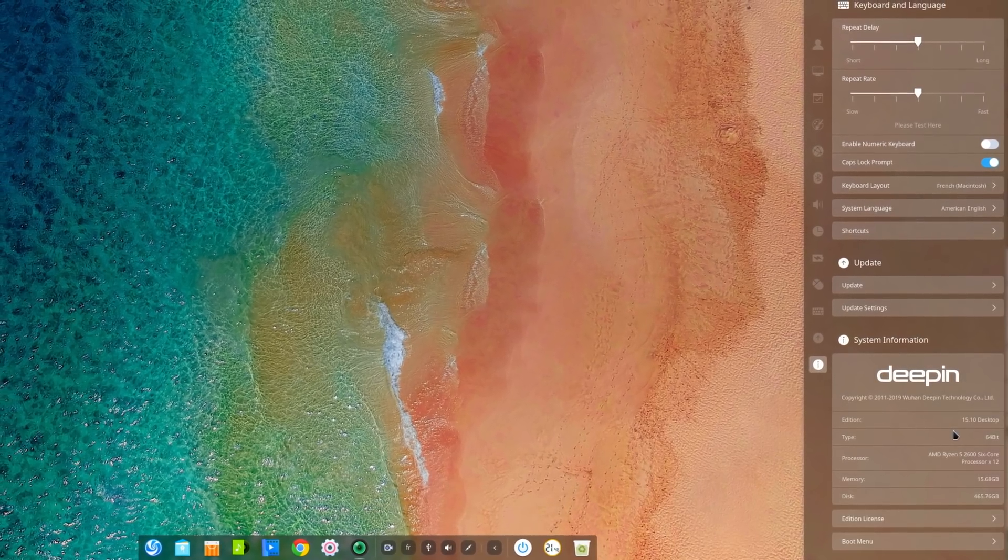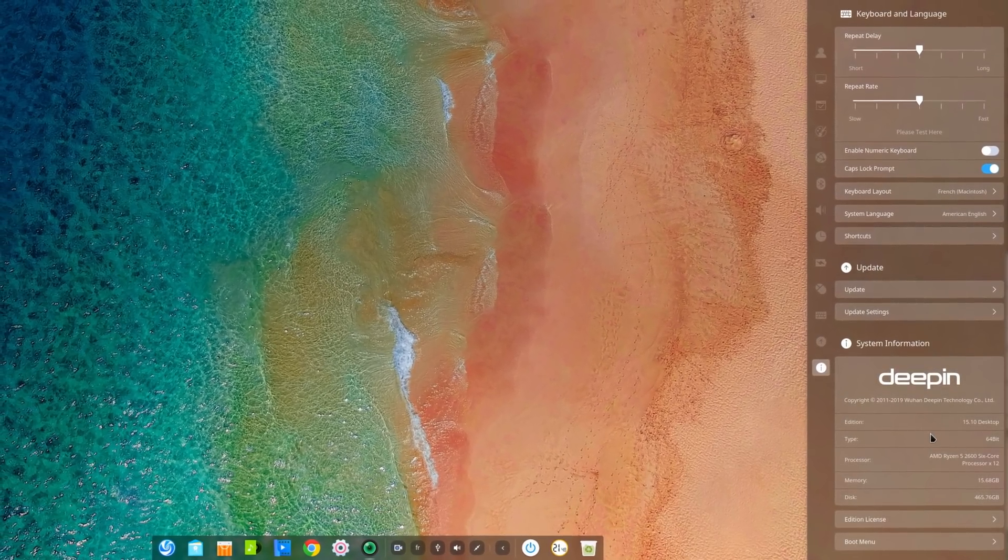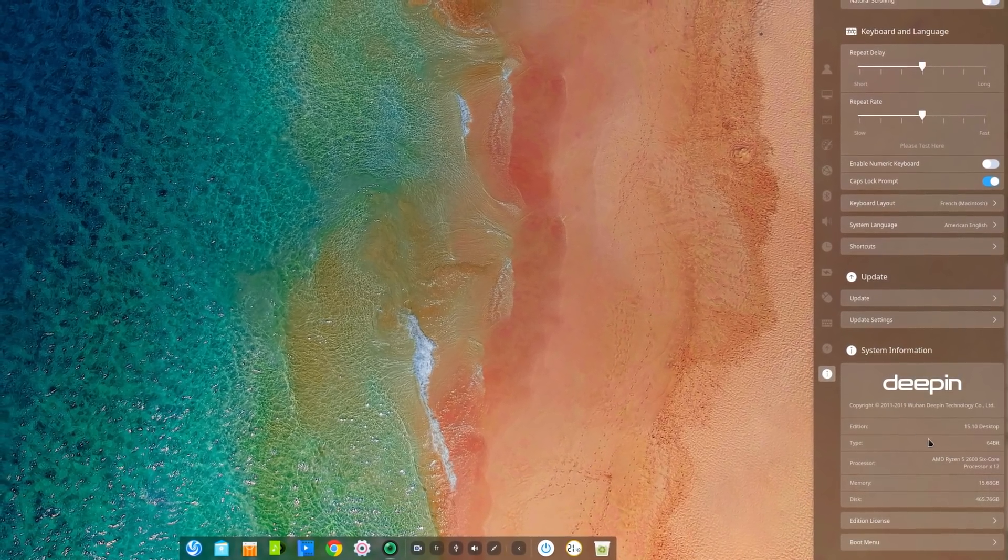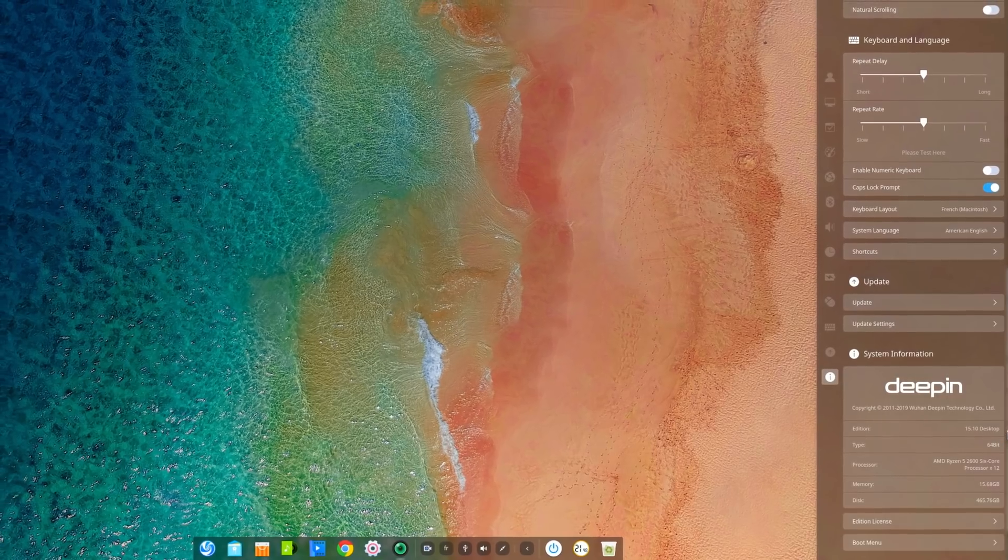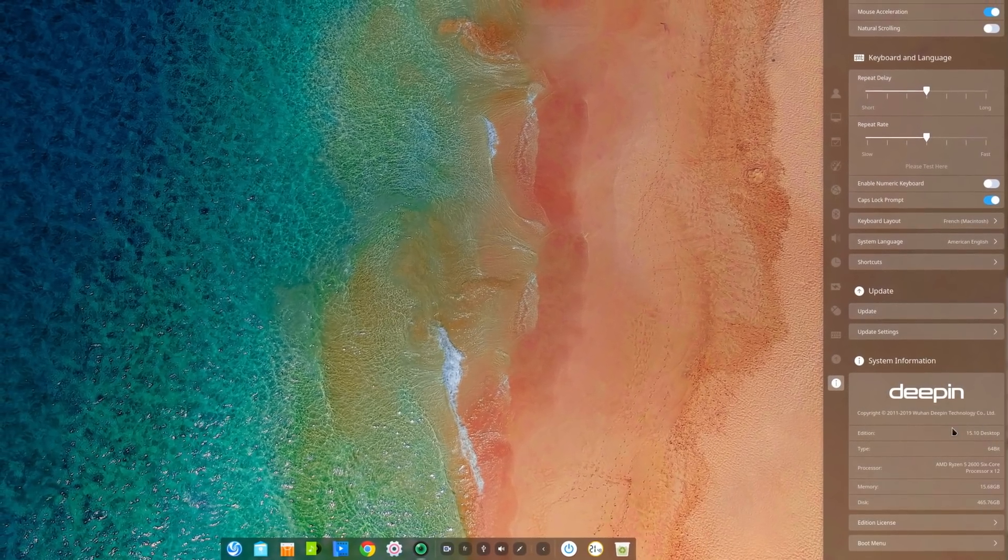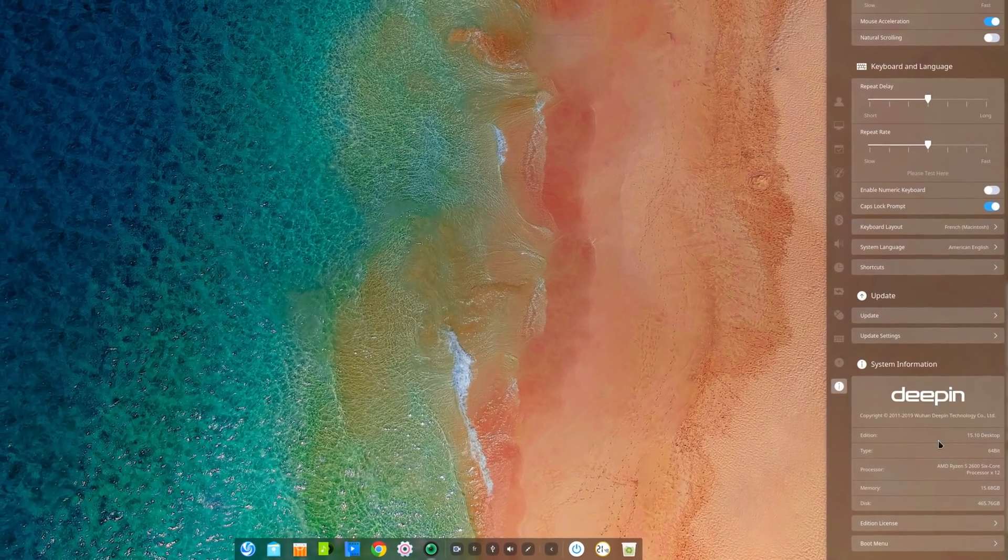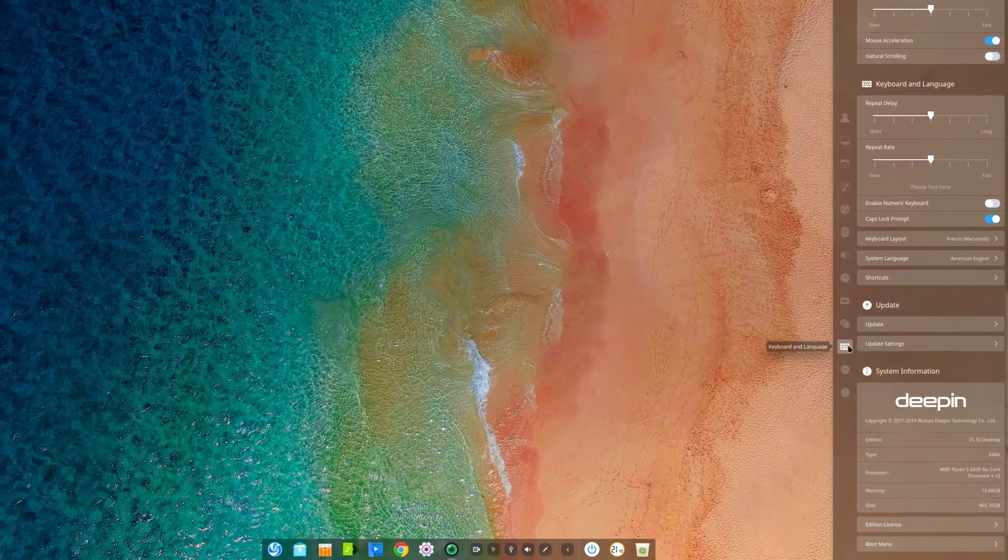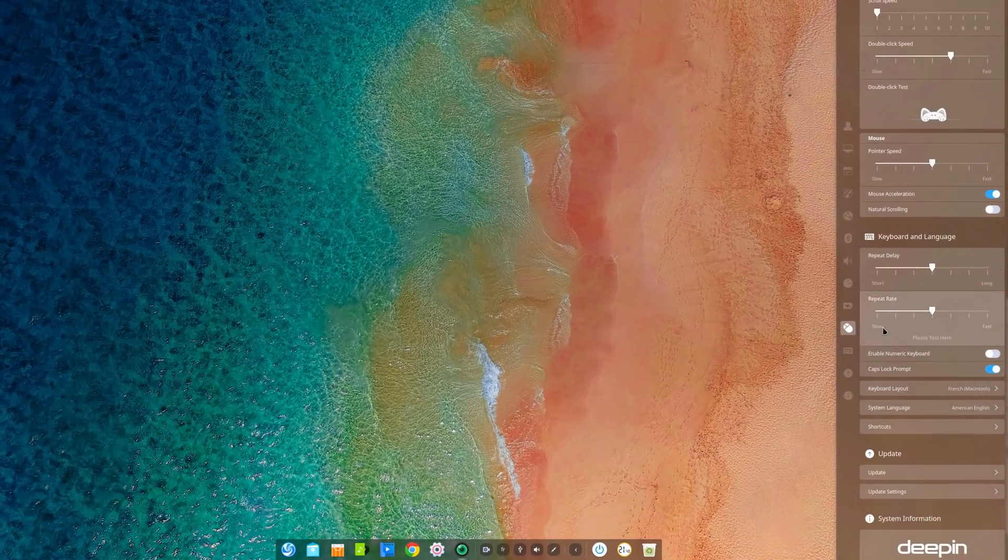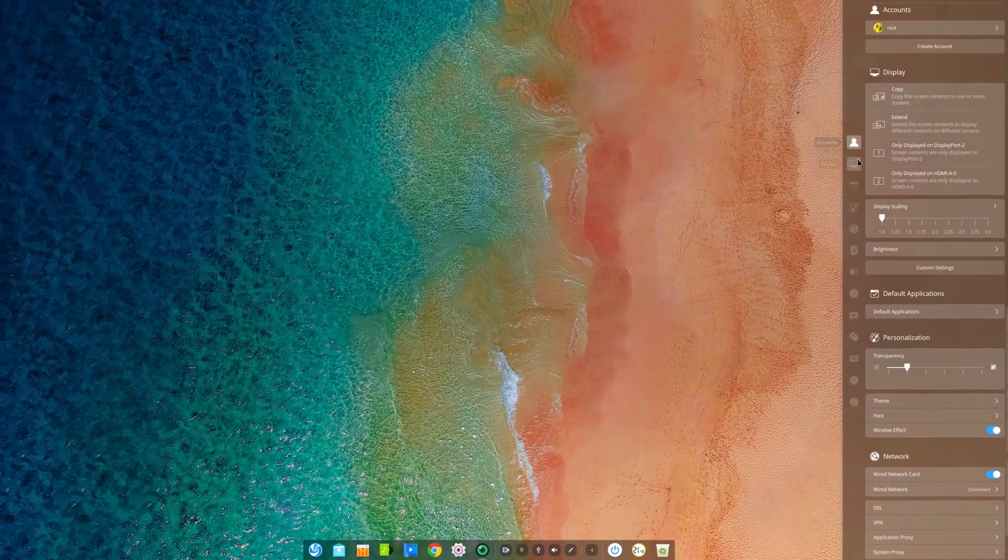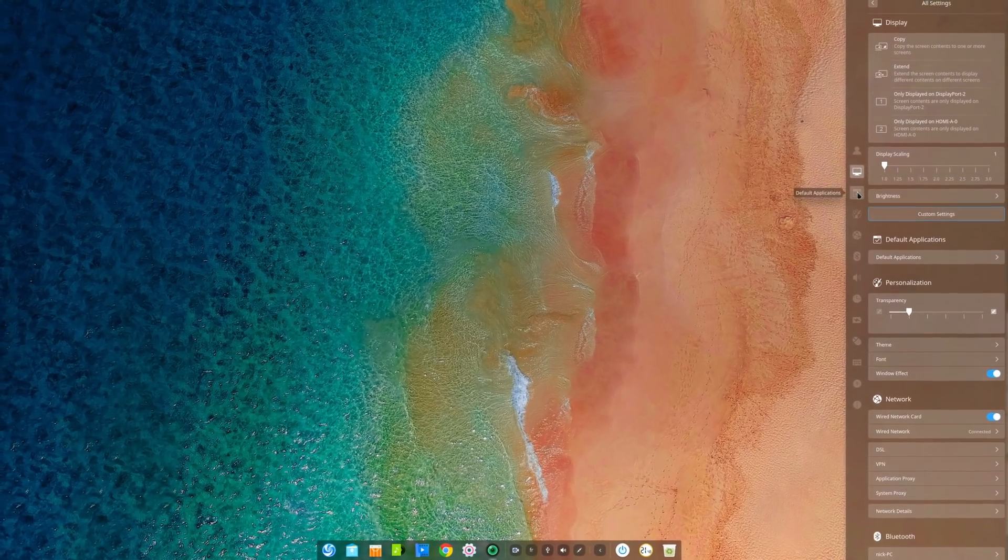Hey guys, this is Nick and welcome to my Linux experiment. Deepin, the Chinese distro which brought the excellent Deepin DE to the world, has been updated to version 15.10. It comes with a few welcome enhancements, so let's take a tour of what's new.